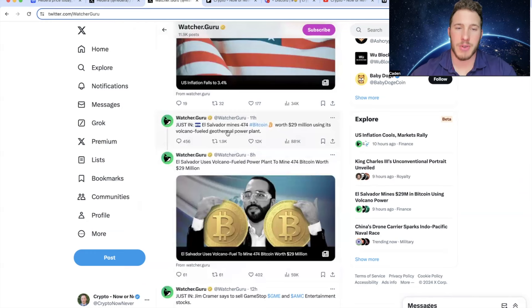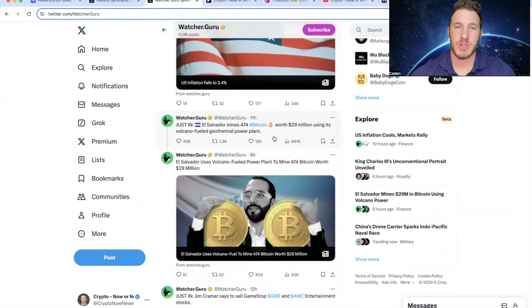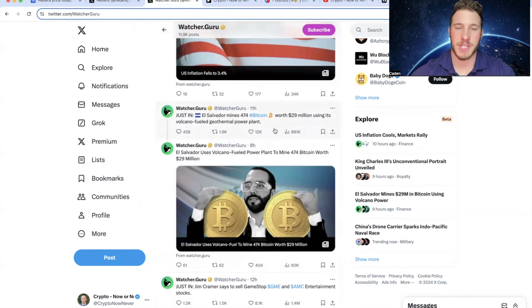And then 11 hours ago, El Salvador mines 474 Bitcoin worth 29 million using its volcano fuel geothermal power plant. At this point, El Salvador is becoming one of the biggest Bitcoin supporters out there. It's awesome to see.